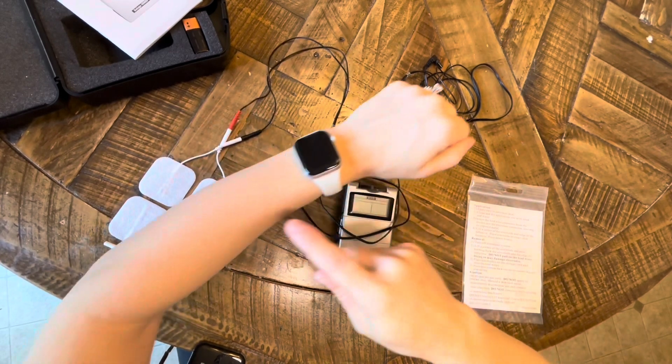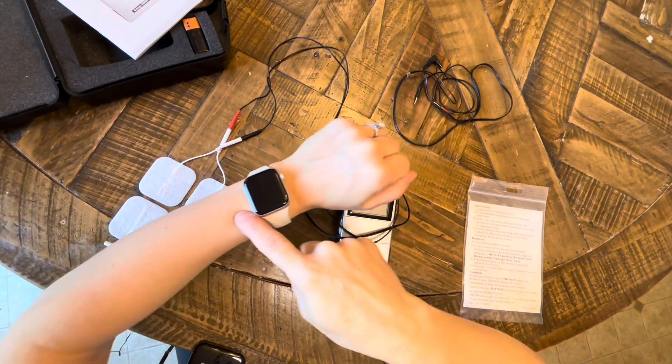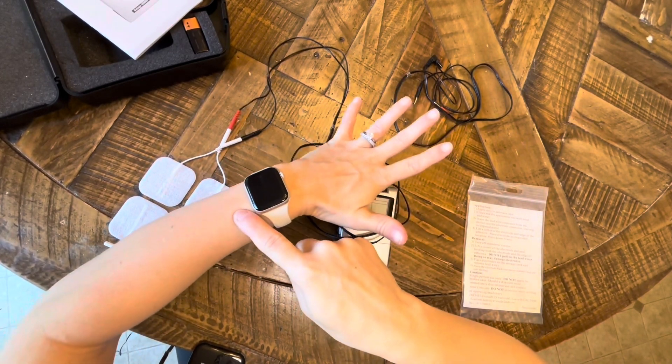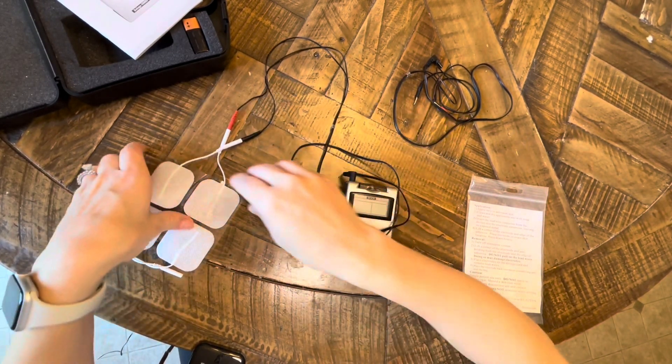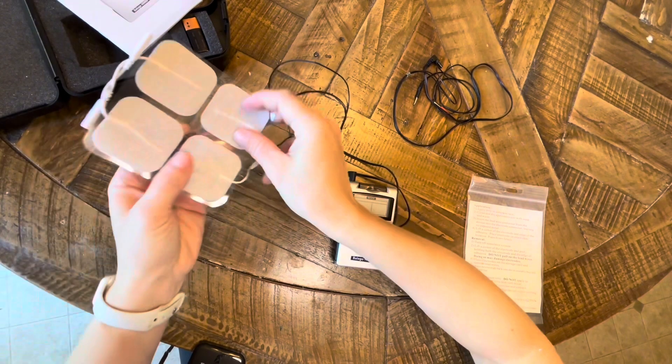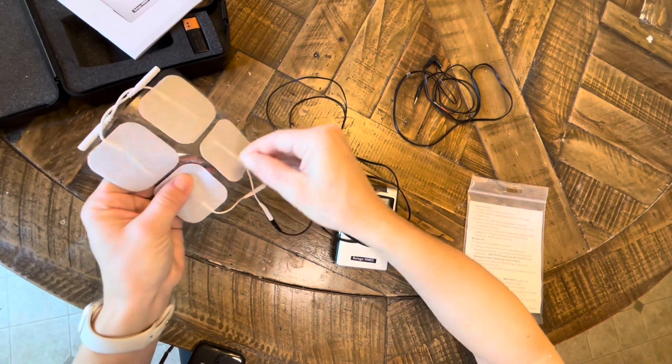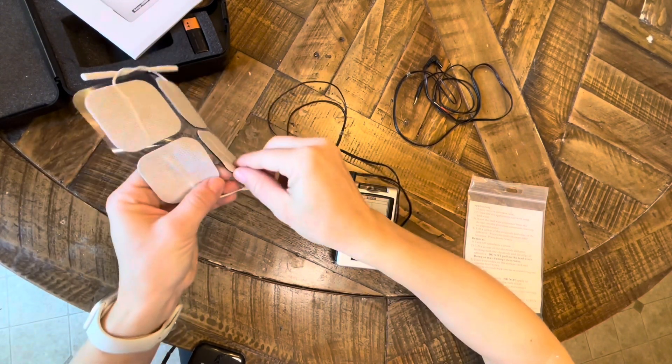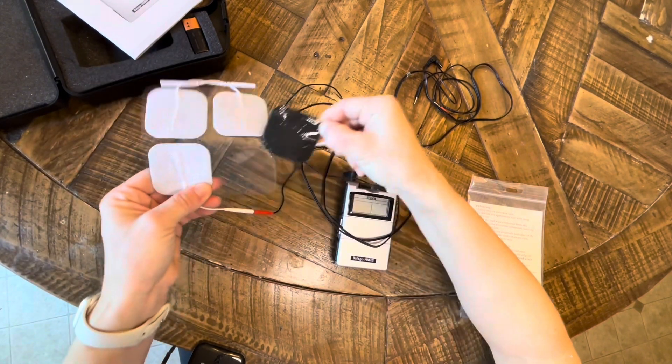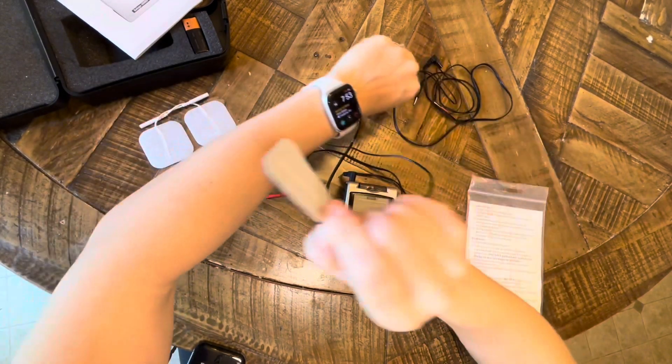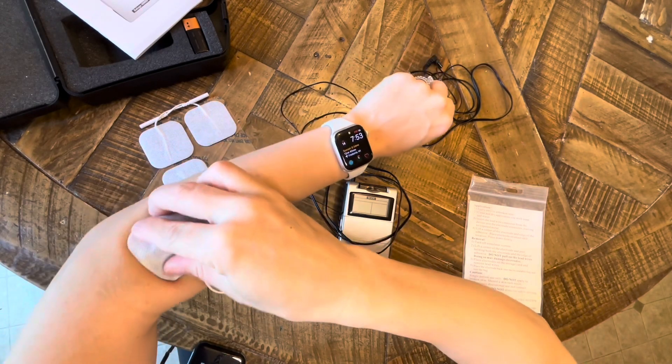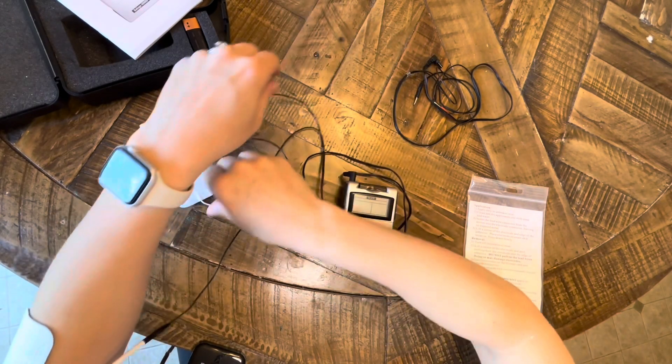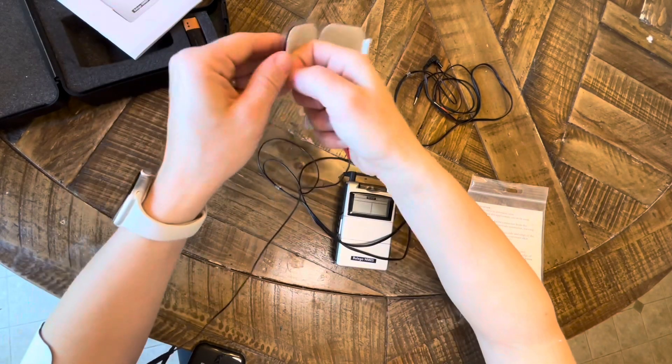I will place the electrodes on the dorsum of my forearm to get that finger extension. The Belego uses only symmetrical biphasic, so it does not matter where your red and your black lead is.